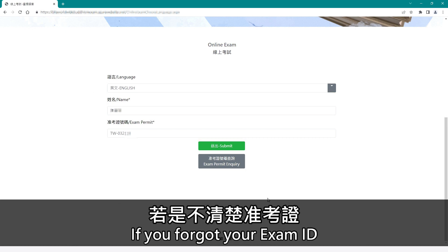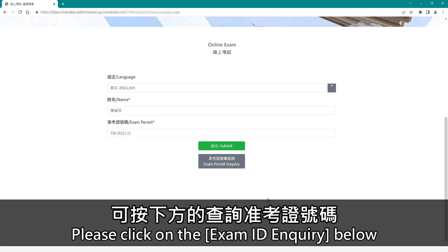If you forgot your exam ID, please click on the exam ID enquiry below.